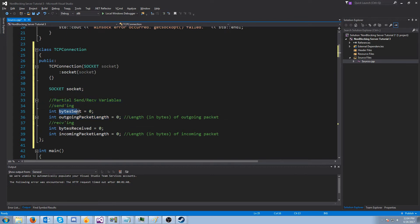For our partial sending and receiving, we're going to have these variables. We have bytes_sent, which is obviously the number of bytes that have been sent for our current packet, and the outgoing_packet_length. Then for receiving, we're going to have bytes_received — same deal but the bytes that we've received — and incoming_packet_length.